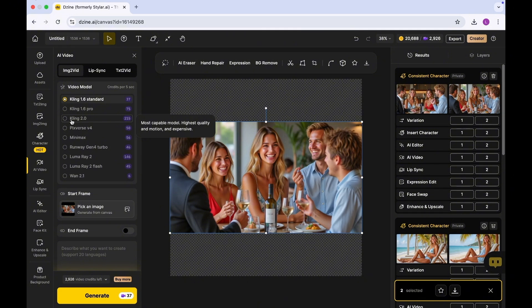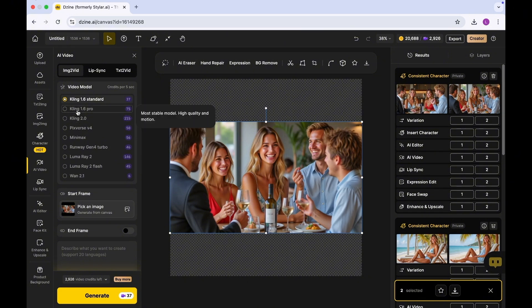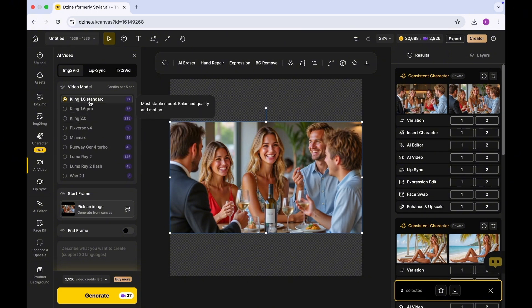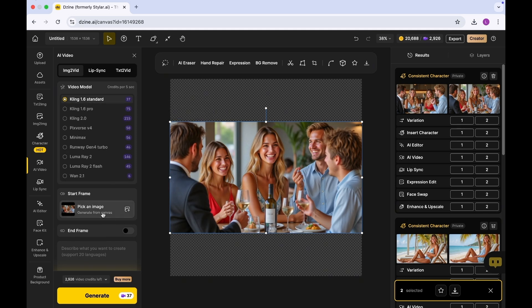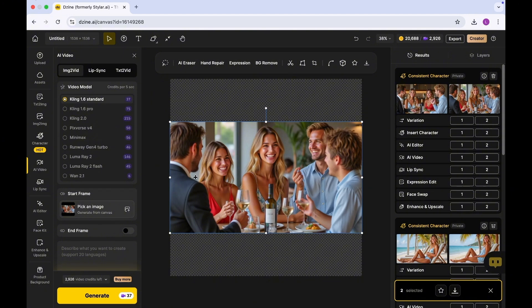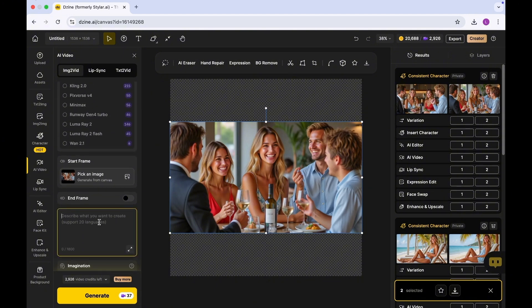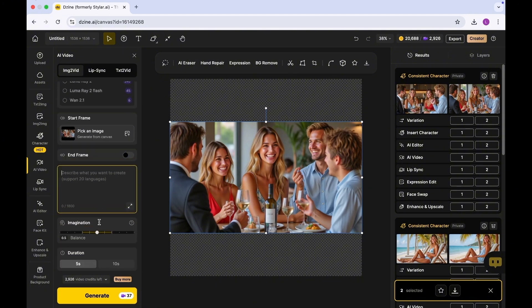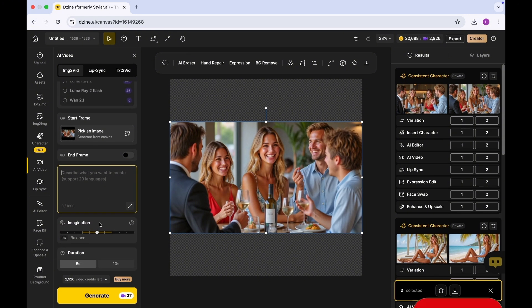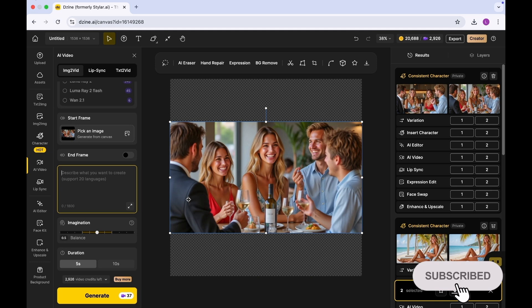I could select Kling 2.0, Kling 1.6 Pro, or Kling 1.6 - it really depends on what you want. In terms of the reel, I'm just going to use this frame as the start frame and I'm not going to have any end frame. You can describe what you want.